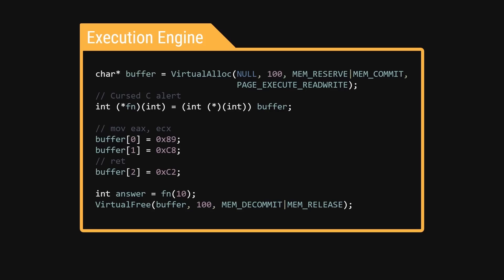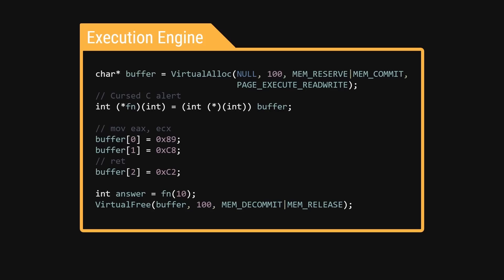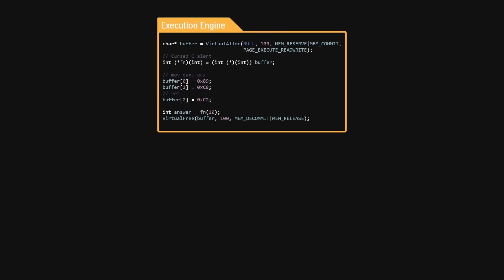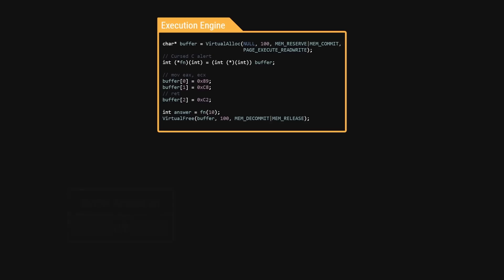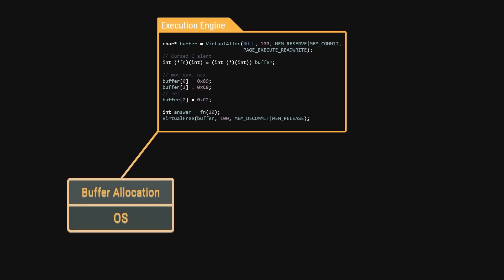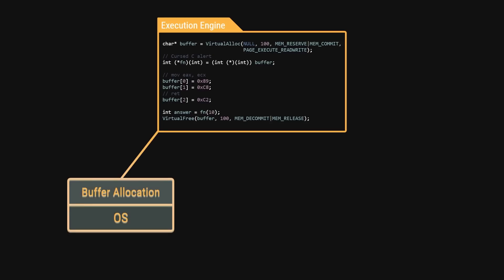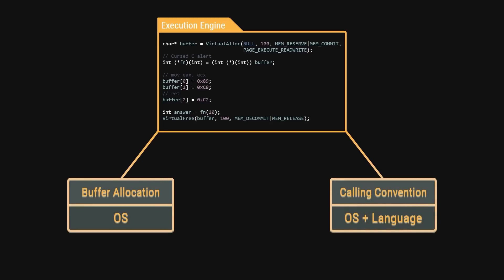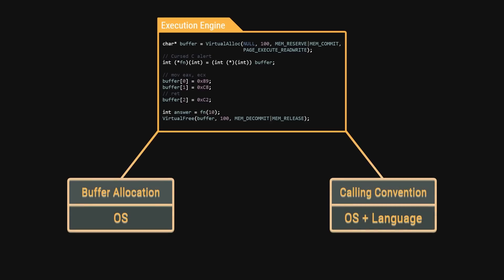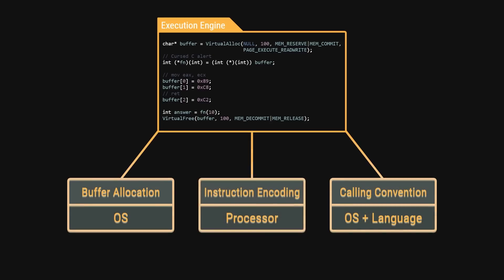Unfortunately, this technique is quite platform dependent as you can probably tell by this point. We had to use the operating system to allocate the buffer as well as know the calling convention and we also had to know the processor architecture to actually generate the right machine code. So, it's only really useful in very niche cases.